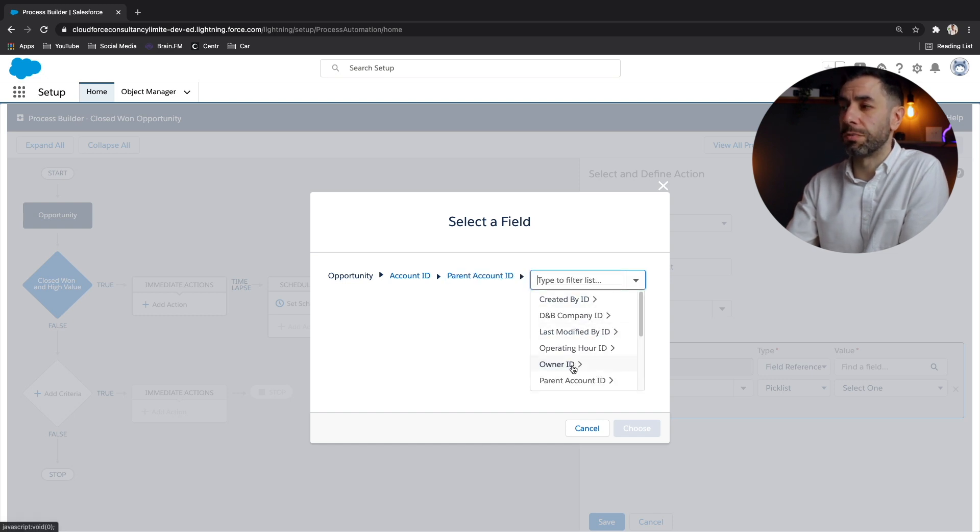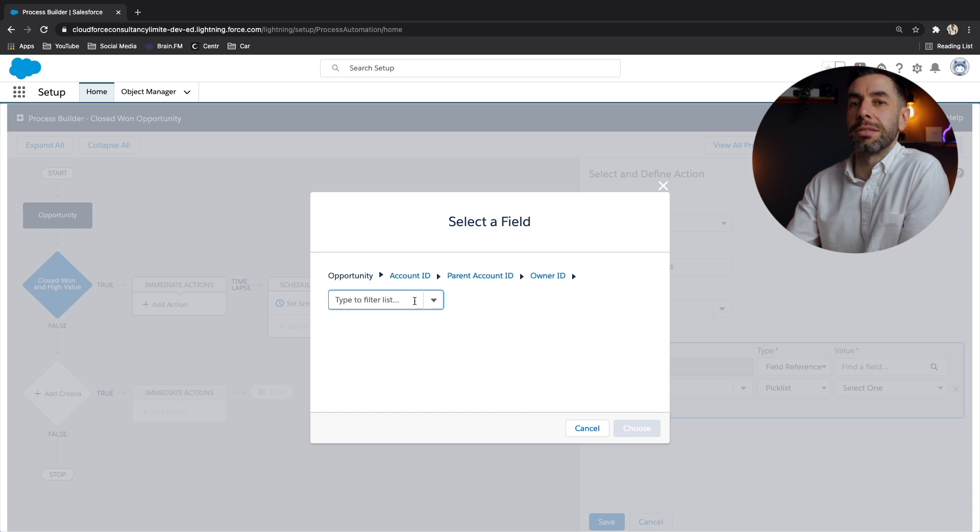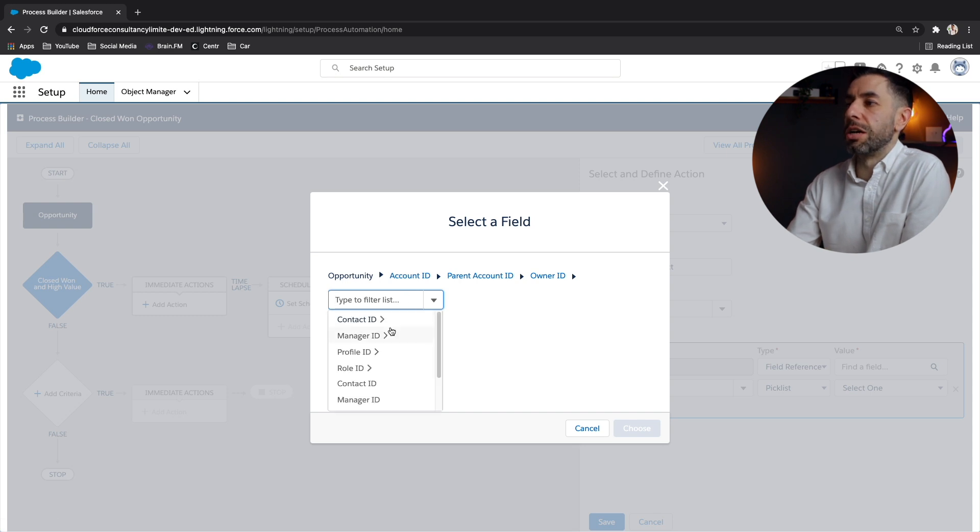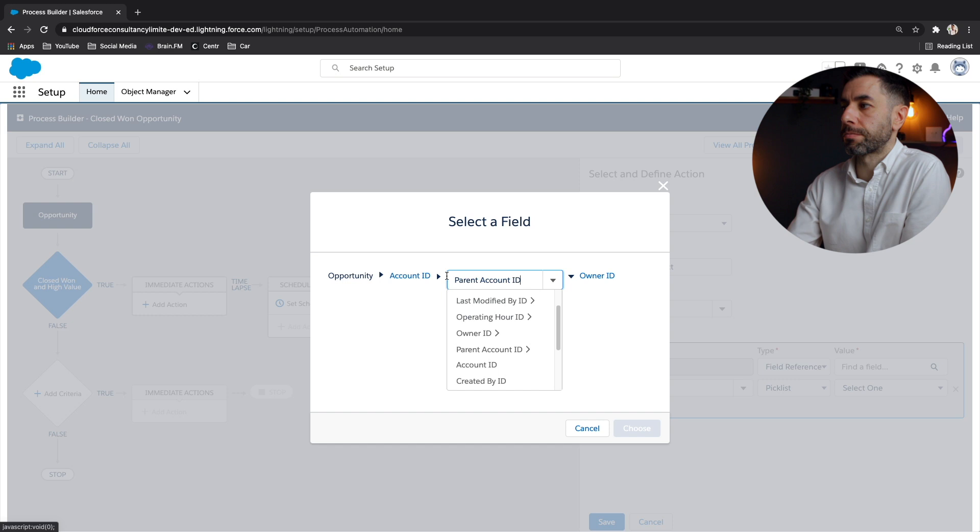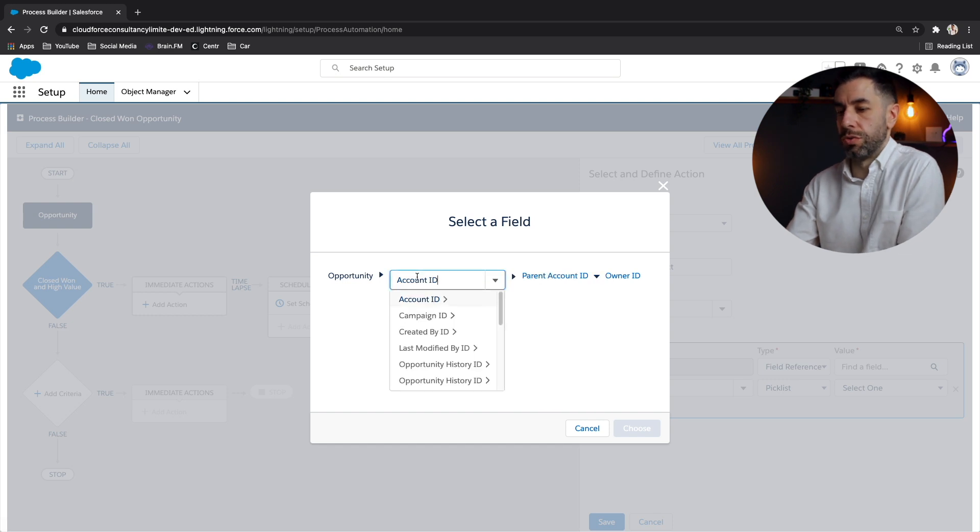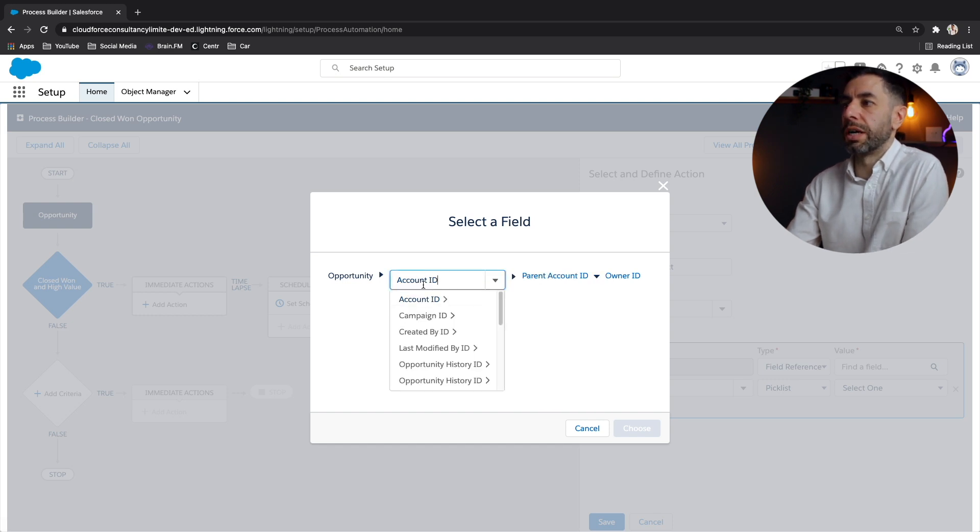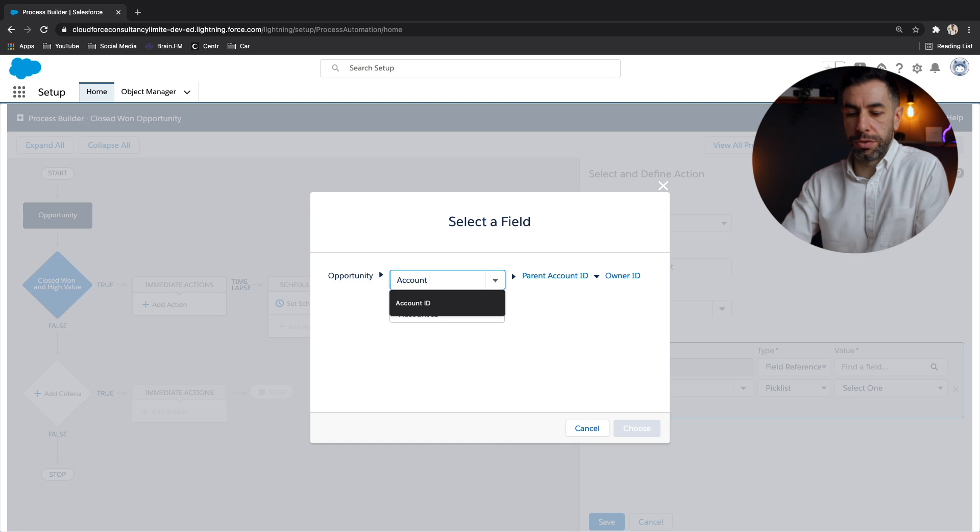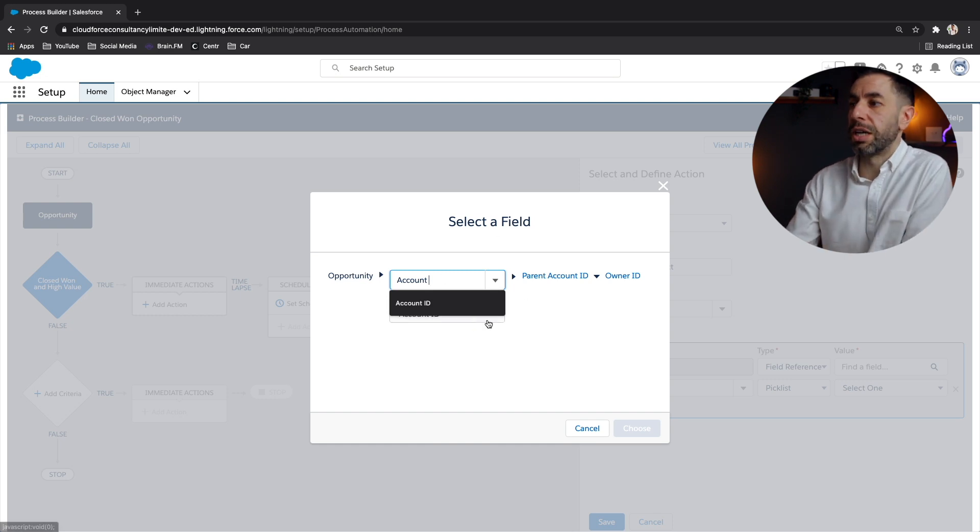So it's really powerful with Process Builder to kind of access any field values that may be in the database that's related. However, we don't want to do that. We just simply want the account ID on the record of the opportunity itself.